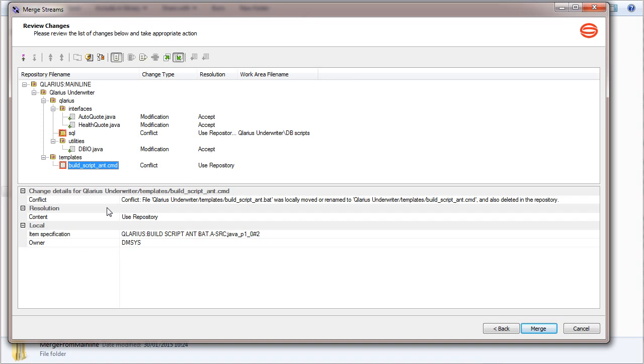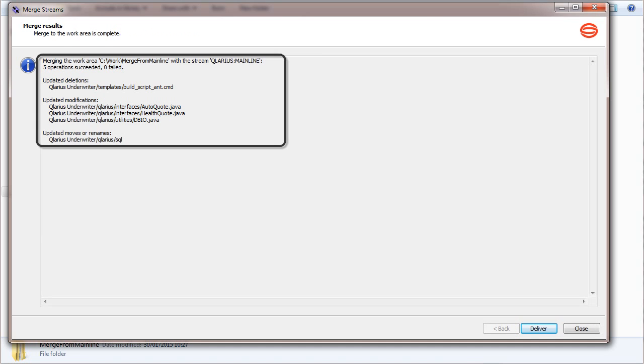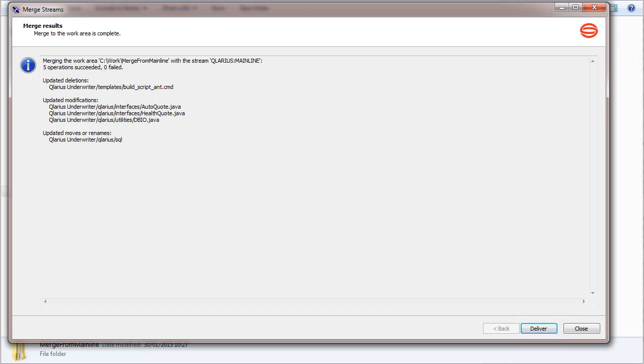All the conflict resolutions have been selected, so let's complete the merge. The merge from the mainline into the feature stream was successful and the conflicts were resolved. You can now deliver the merge changes from the work area to the feature stream.